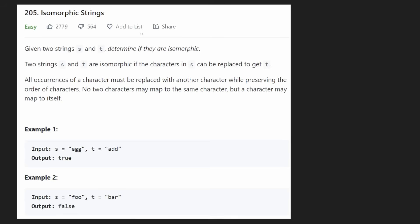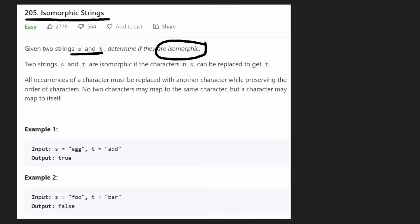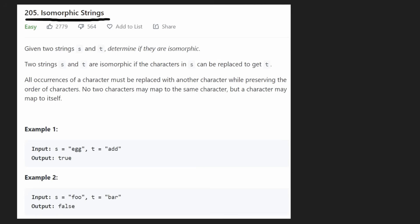Hey everyone, welcome back and let's write some more neat code today. So today let's solve the problem: isomorphic strings. We are given two strings and we want to determine if they are isomorphic. The simple definition is they are isomorphic if all the characters of one string can be replaced to get the other string.